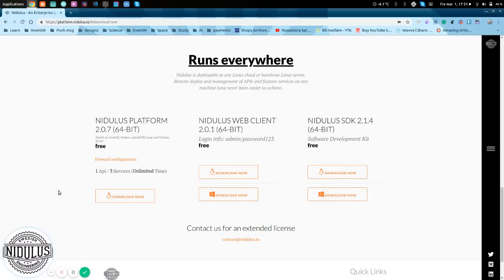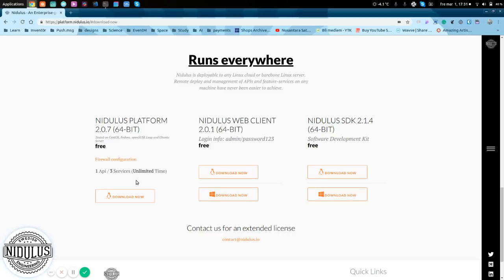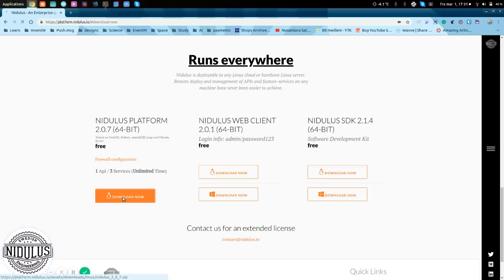The web client can actually be run on Windows as well, so that's not a problem, the SDK. For the unlicensed version, you'll get one API and three services. Download that one there.